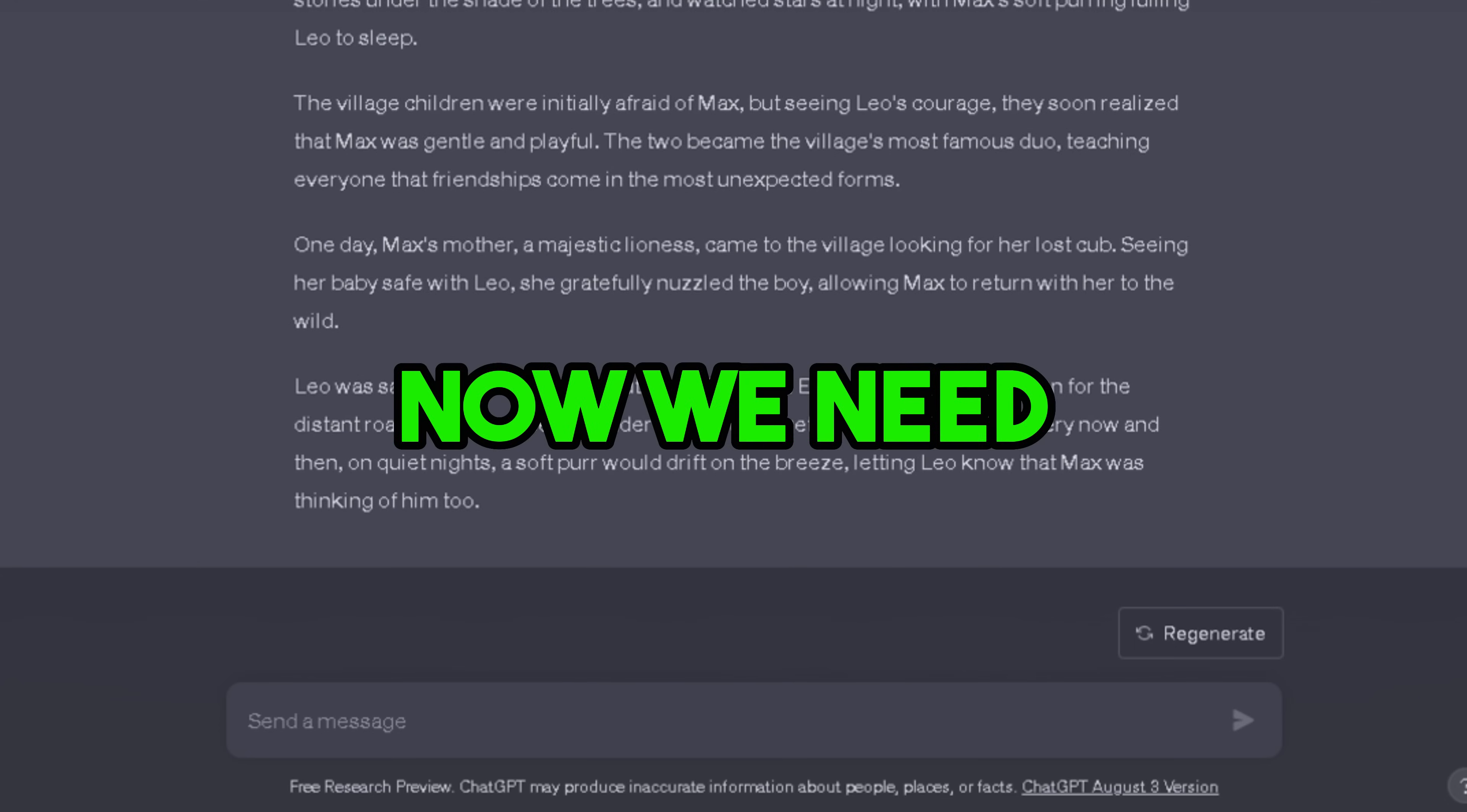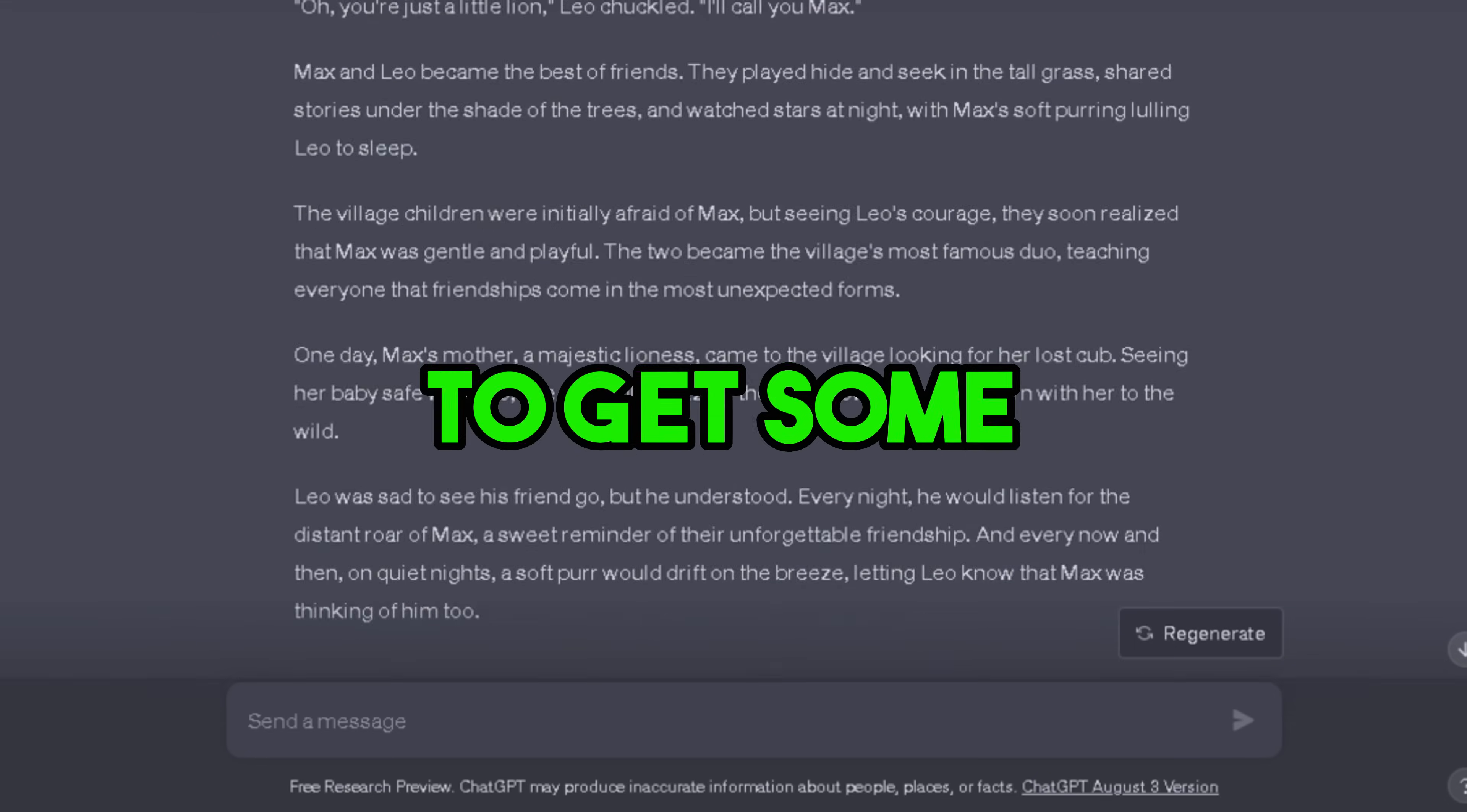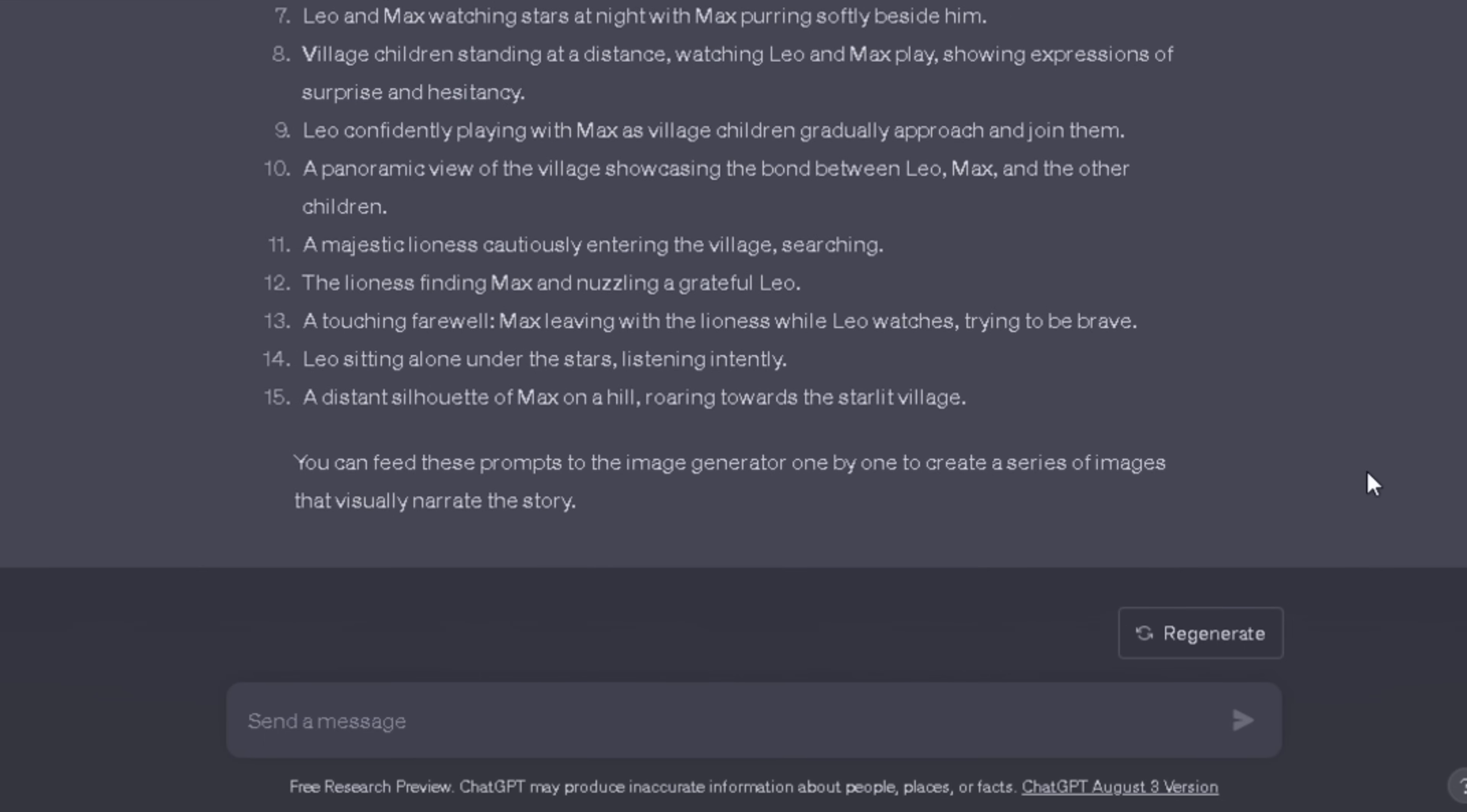Now we need some prompts to generate images. ChatGPT will help us to get some prompts. Just type 'write the mid journey prompt to generate images for every sentence for this story' and hit enter. As you can see we have got some prompts to generate AI images.